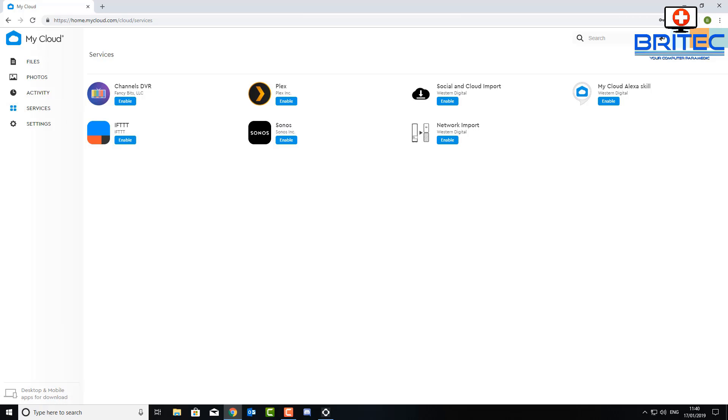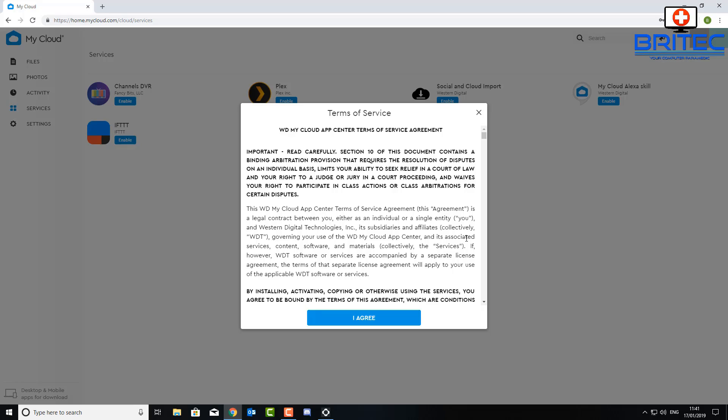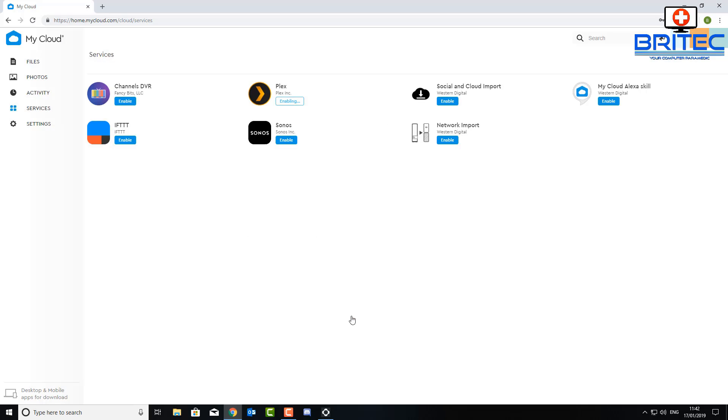So click on the enable button to enable Plex and it will configure the Plex for your media storage that you've just set up here. Just agree to their terms and conditions and their services and let Plex install. And then once it installs there'll be a configure button right underneath it which we can then click on.